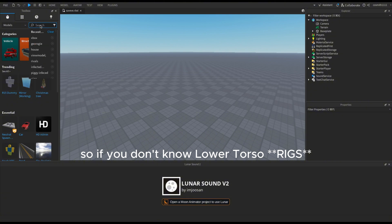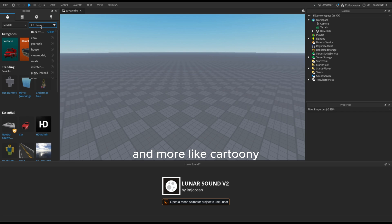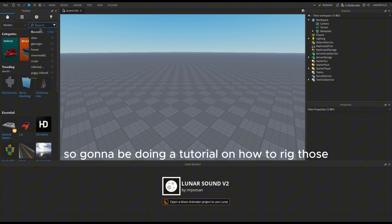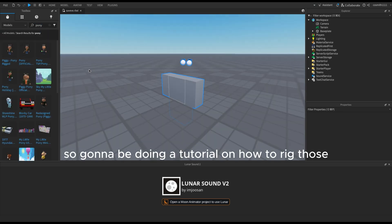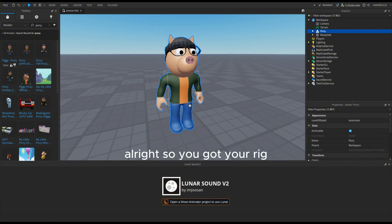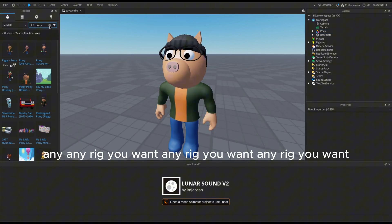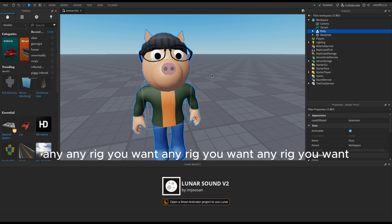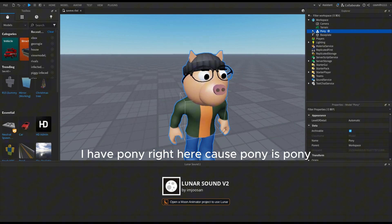If you don't know, lower torso animations is how I make my animations more vibrant and more cartoony. Gonna be doing a tutorial on how to rig those. So you got your rig — any rig you want. I have pony right here because pony is pony.